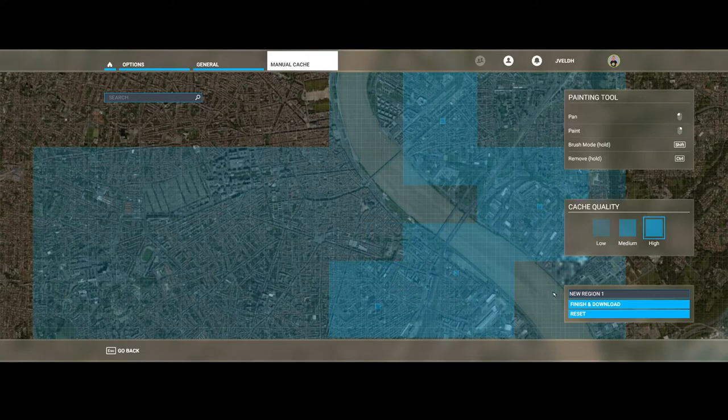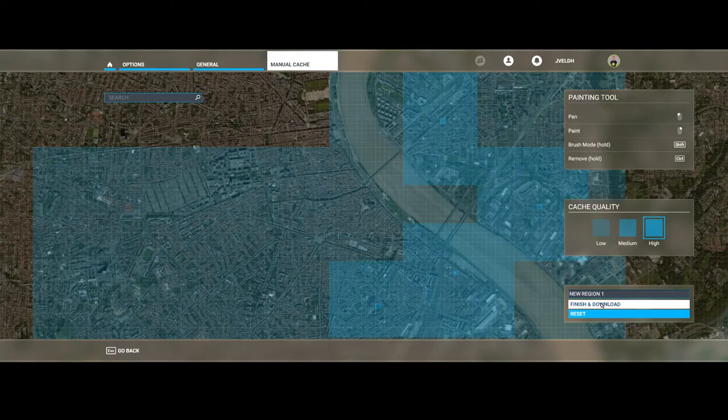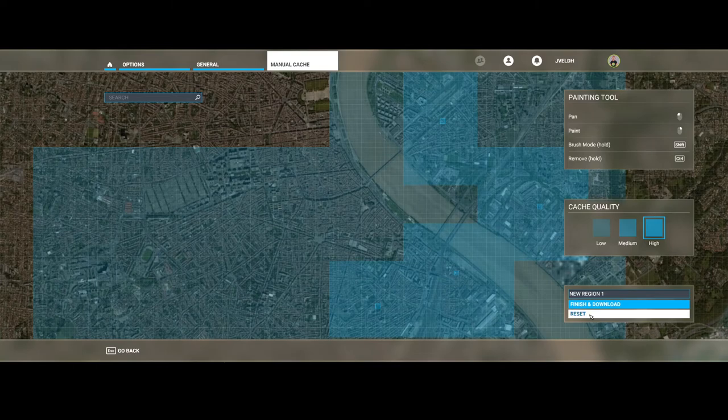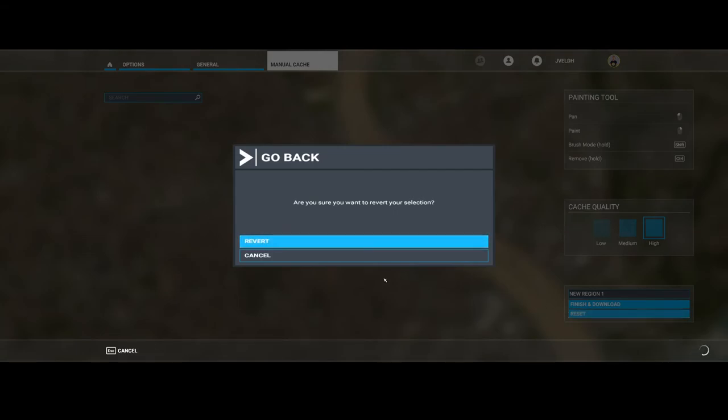Once you're done, you can press finish and download, and it will pre-download the data of the map pieces which you selected. If you're not satisfied, then click on the reset button which will reset it and you can start painting again. So here ends this short tutorial about how to use the data connection piece in Flight Simulator 2020.